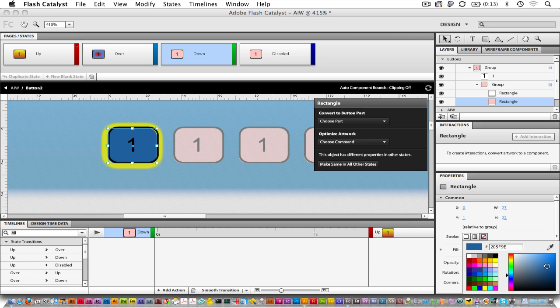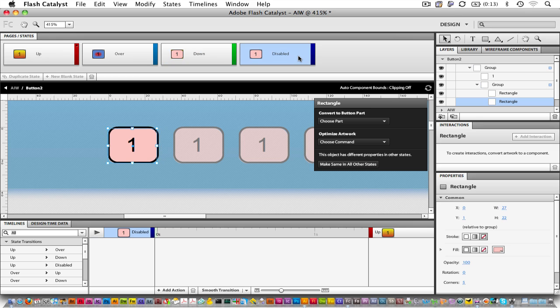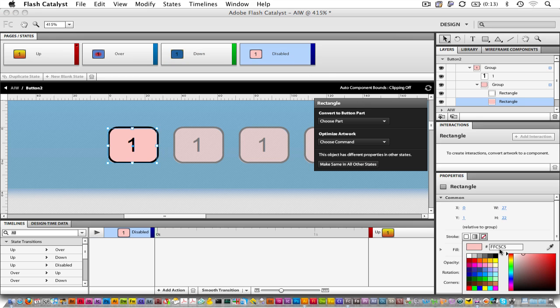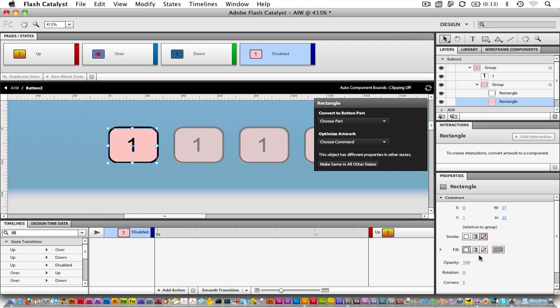And then finally, our Disabled state. And we'll just make it gray when it's disabled. There we go. So now we have all of the states of this button defined, and we can leave the button definition.